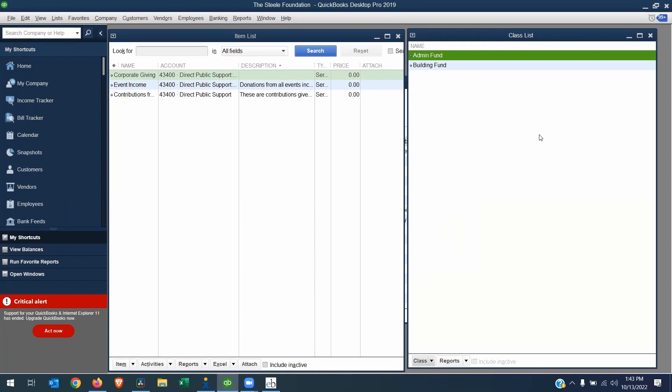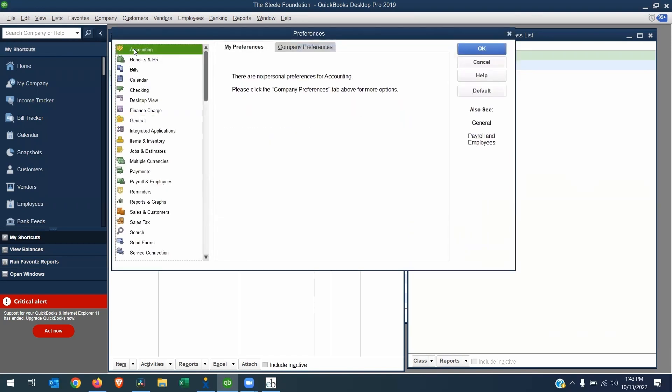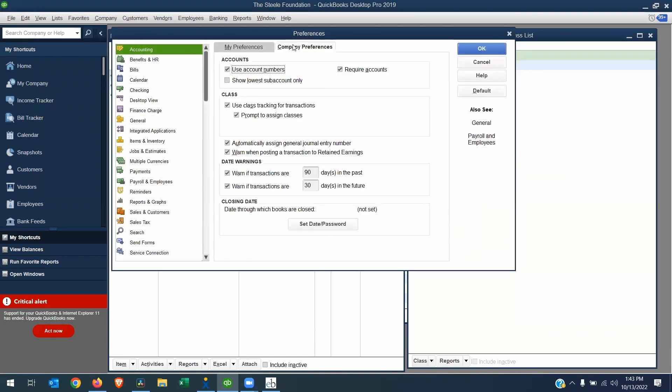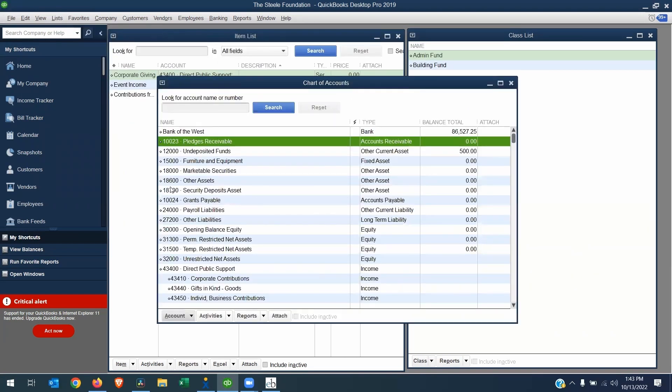You will need to make sure that you are using account numbers. If you go to Edit Preferences, Accounting, Company Preferences, make sure Use Account Numbers is turned on. If I bring up the chart of accounts, you can see that we're using account numbers. Our system needs to reference an account number, not just a name. So if you don't have those account numbers turned on, go ahead and turn them on now.